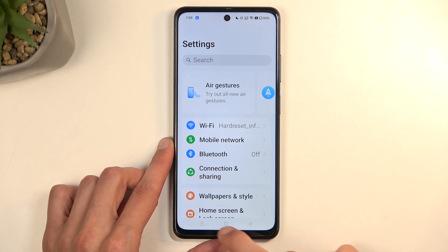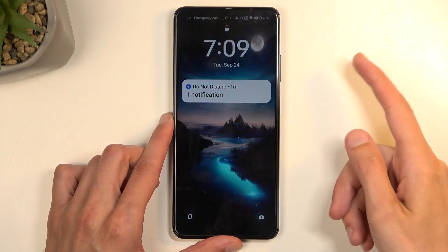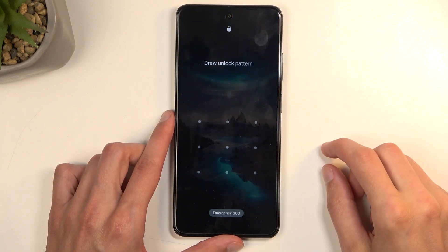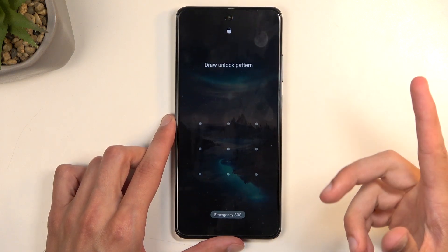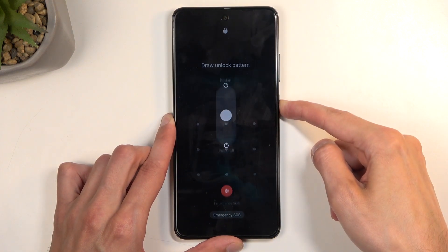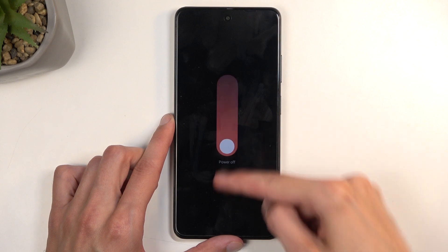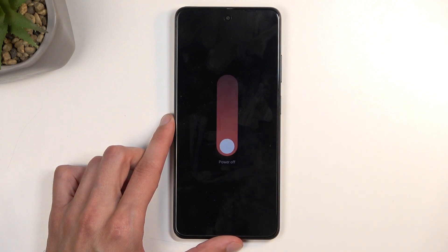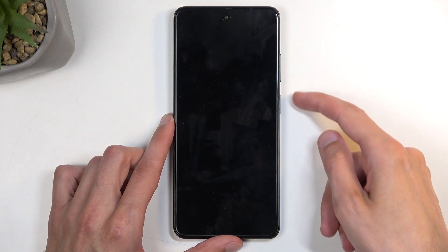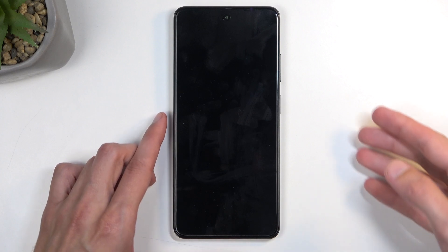To get started, I'm going to lock the device so you can see the screen lock. Now we need to turn off the phone, so hold the power button and from the options swipe down to turn it off. When the phone turns off, hold volume up, volume down, and the power button all at the same time.